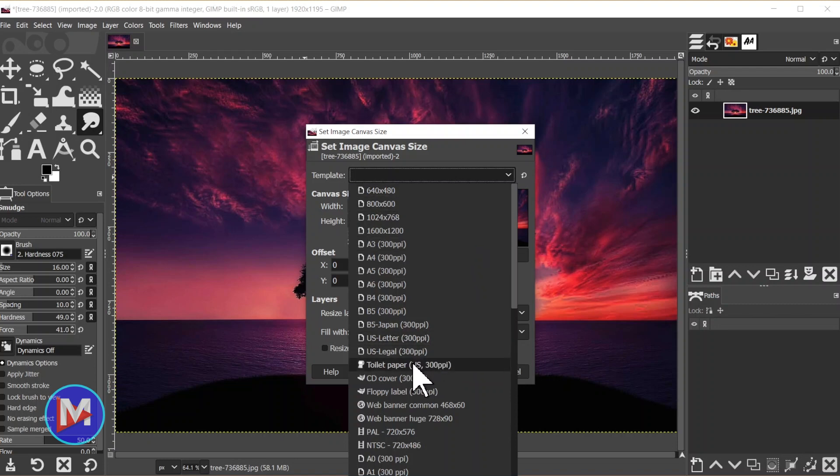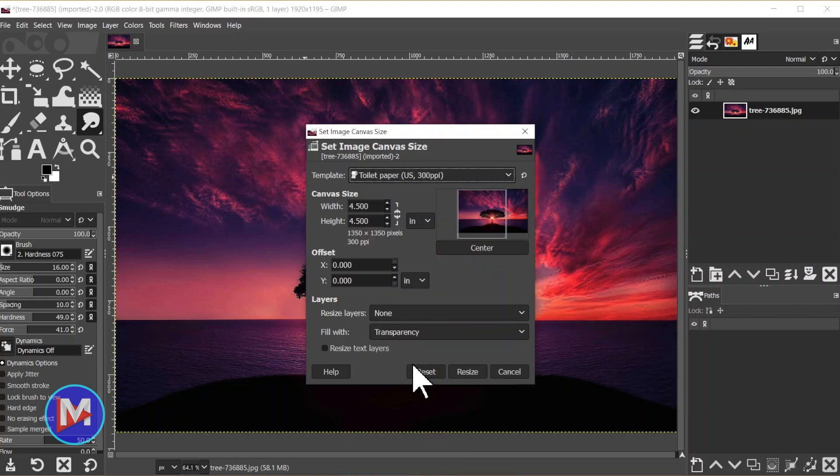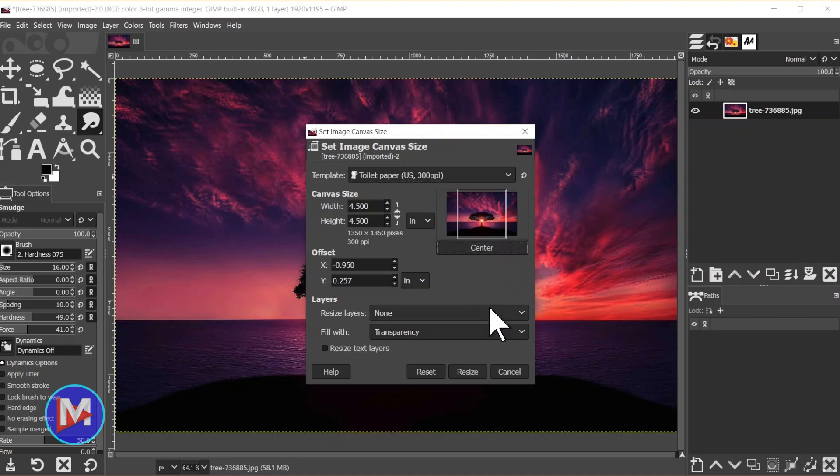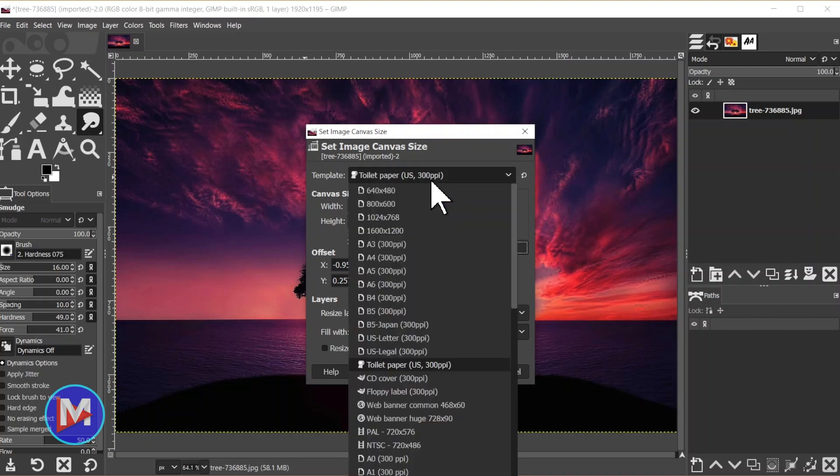So now you can place your photo on a toilet paper roll. Wipe your ass with it, I don't care. And GIMP is just going to automatically resize the canvas to that size. I can hit center for example, it'll center that up. So of course there are plenty of other options here. You can go with a floppy label.